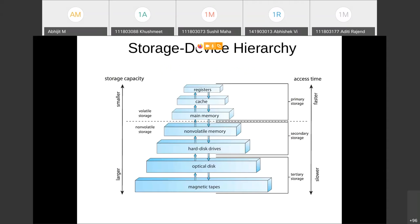Now we come to a very important diagram which I want you to thoroughly memorize and conceptually understand deeply — the storage device hierarchy. There are a variety of devices for storing data digitally, meaning storing data encoded in binary format, ones and zeros. We have already seen two of them: the hard drive and the main memory RAM. RAM is a semiconductor device; the hard drive is a mechanical device.